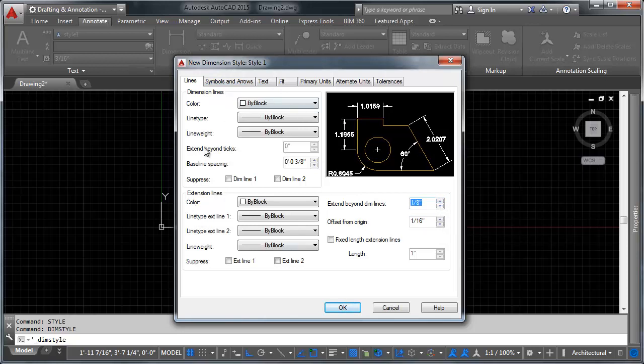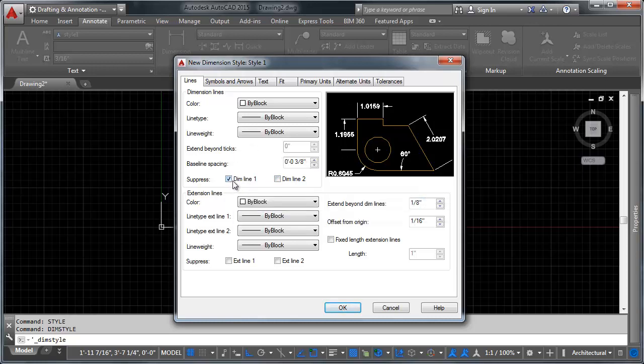Everything else here has to do with line styles, line types, line weights. And you can do suppression, all sorts of stuff.